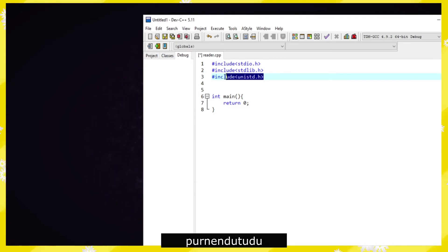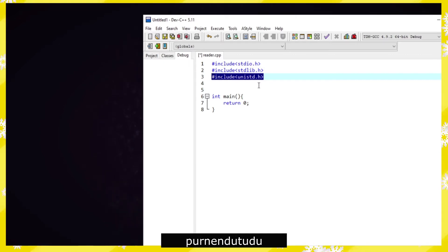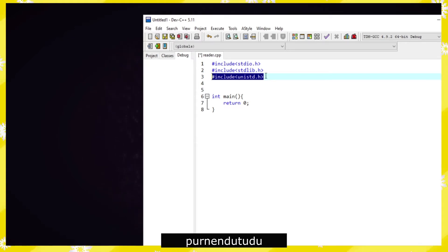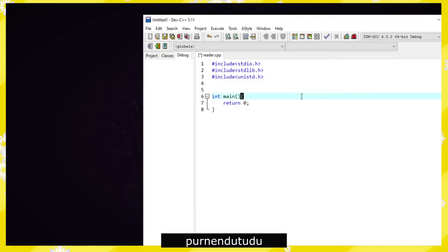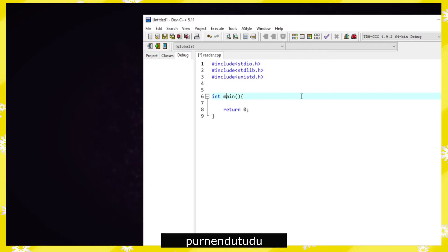We also need one more header: include unistd.h. Basically what this header file will do is it will use the sleep function to stop the program for a certain time. If you want to know more about the unistd.h header file, a link will be in the description.